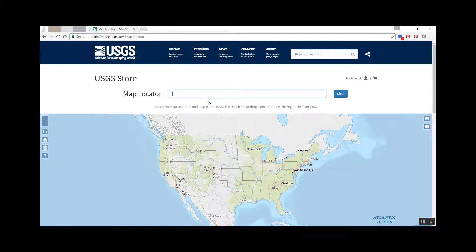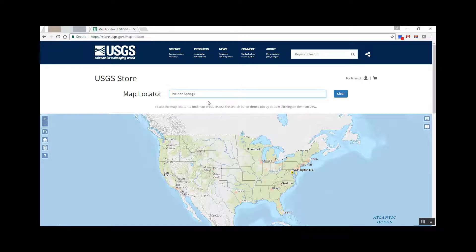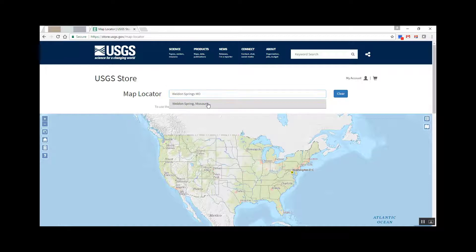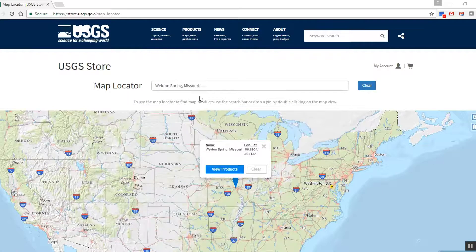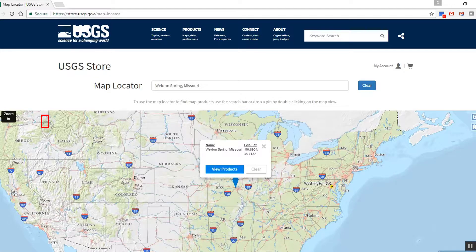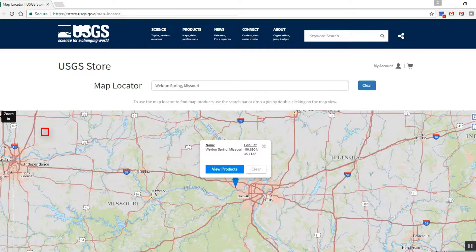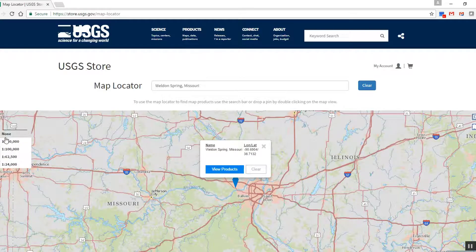For example, let's look for an address or place and enter Weldon Springs, Missouri. You can see that the map locator found the town and dropped a blue marker on the site. Use the Zoom In and Out buttons at the upper left of the map to zoom in further. Then use the Map Indices button, just below the Zoom buttons, to turn on the topographic map grid. Since the US Topo is a 1:24,000 scale product, select the 1:24,000 scale from the list.